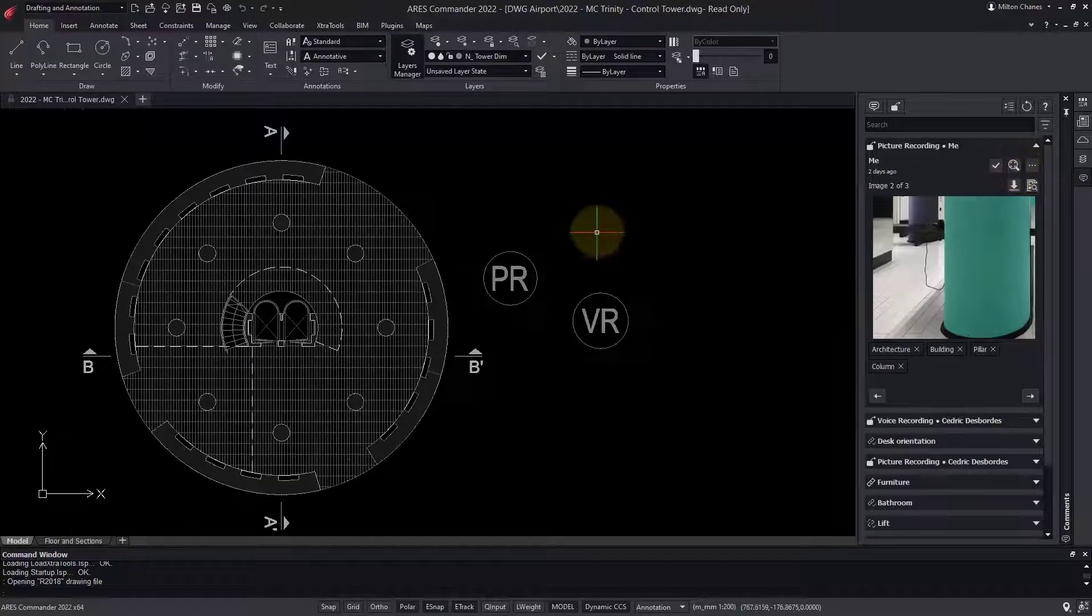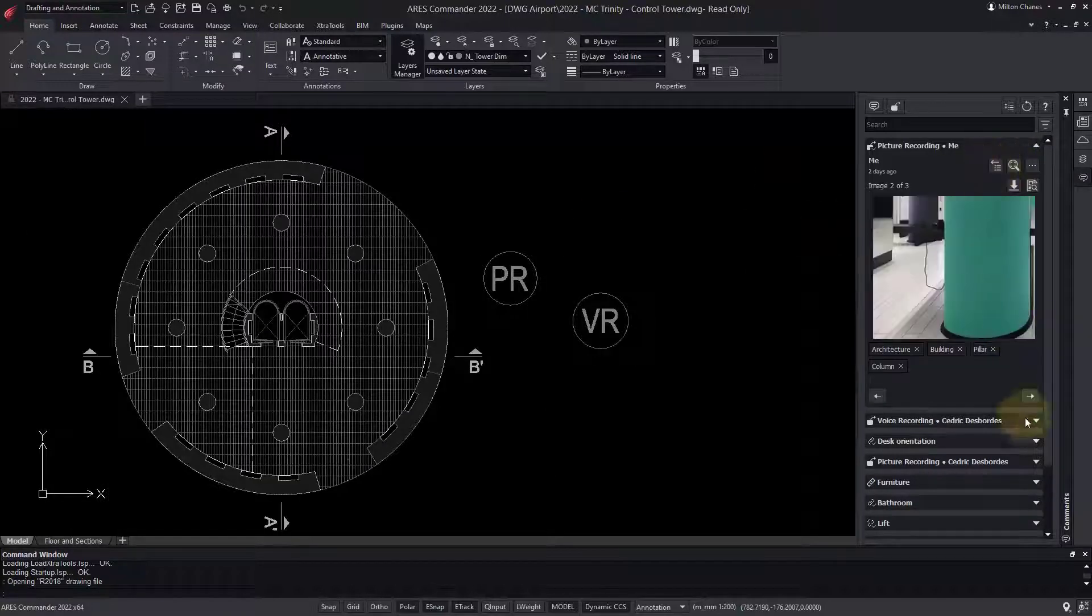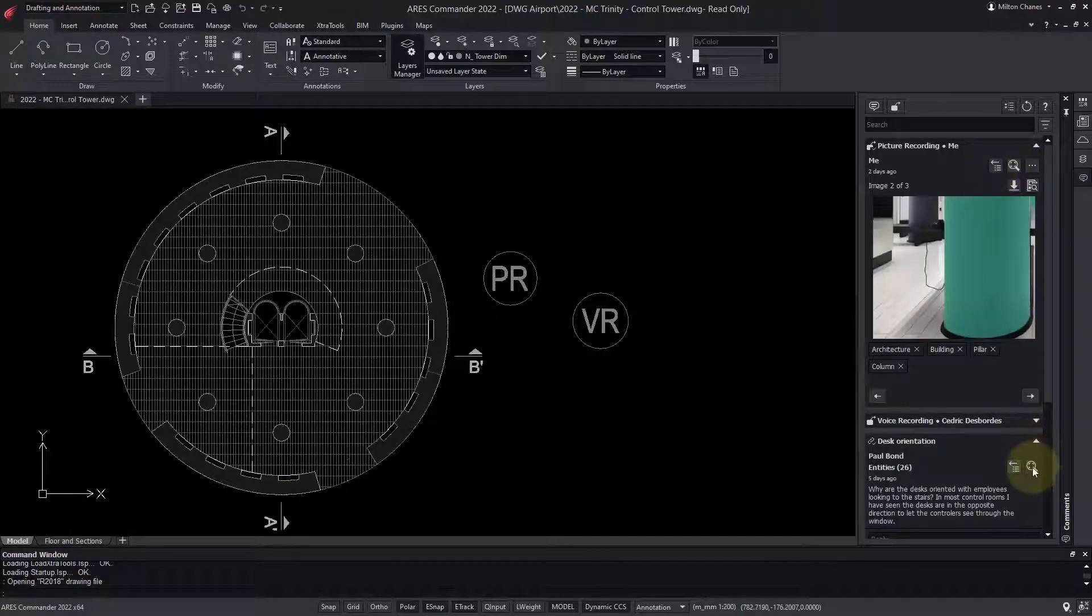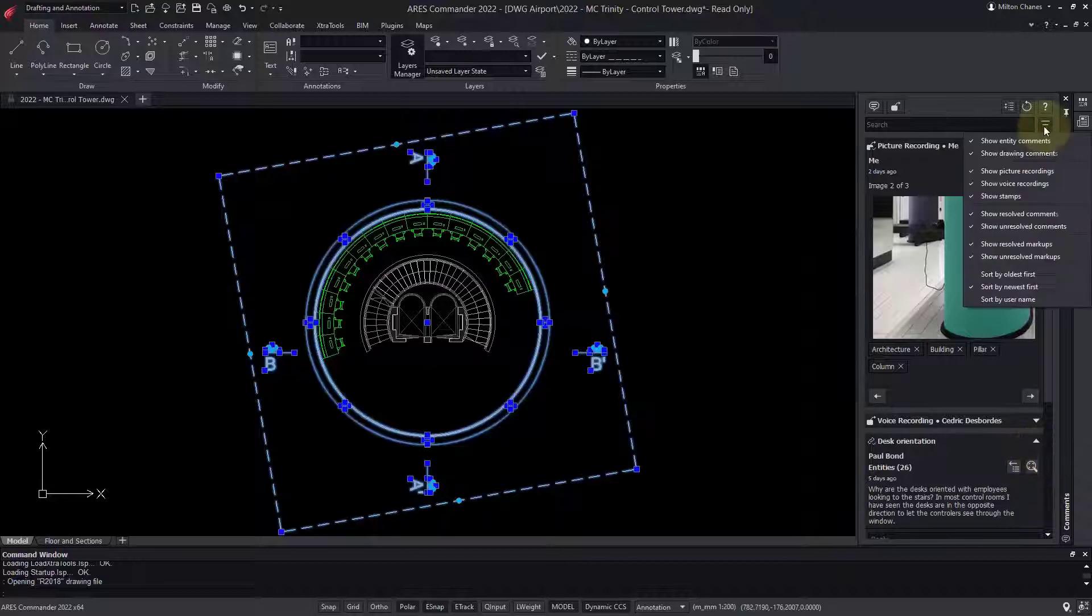I cannot modify the drawing while my colleague is editing, but I can still view it, and access the markups and version history.